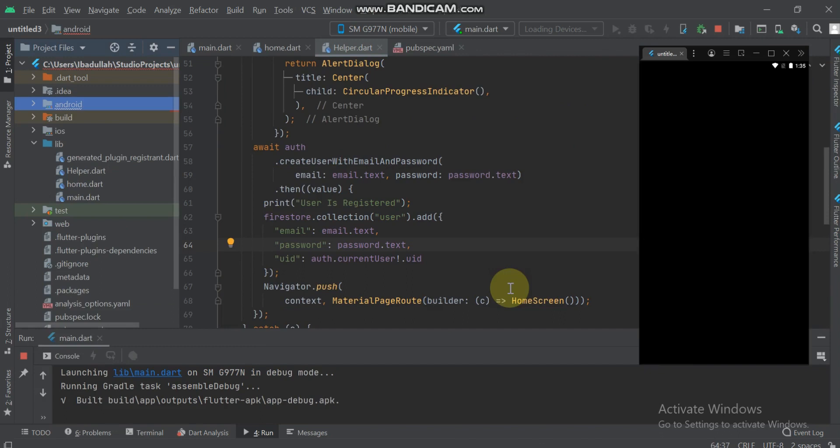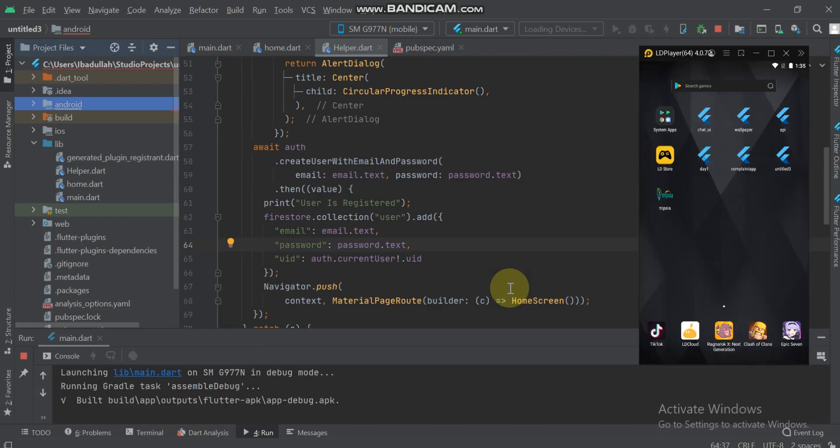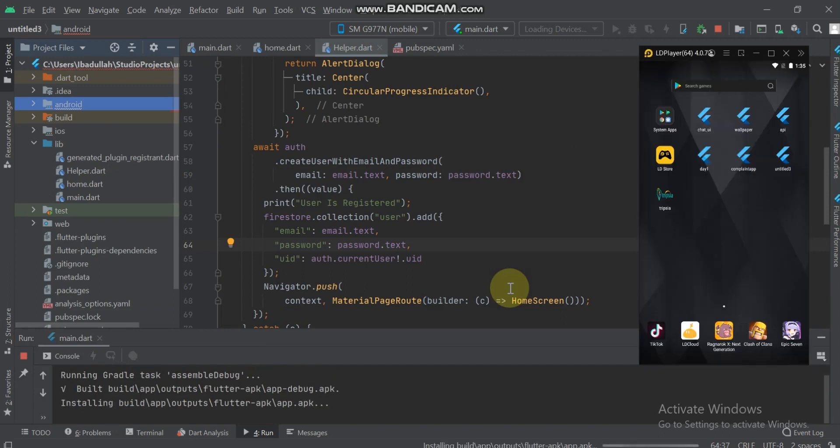The Gradle part will be done. Now it's installing the build APK to the emulator.